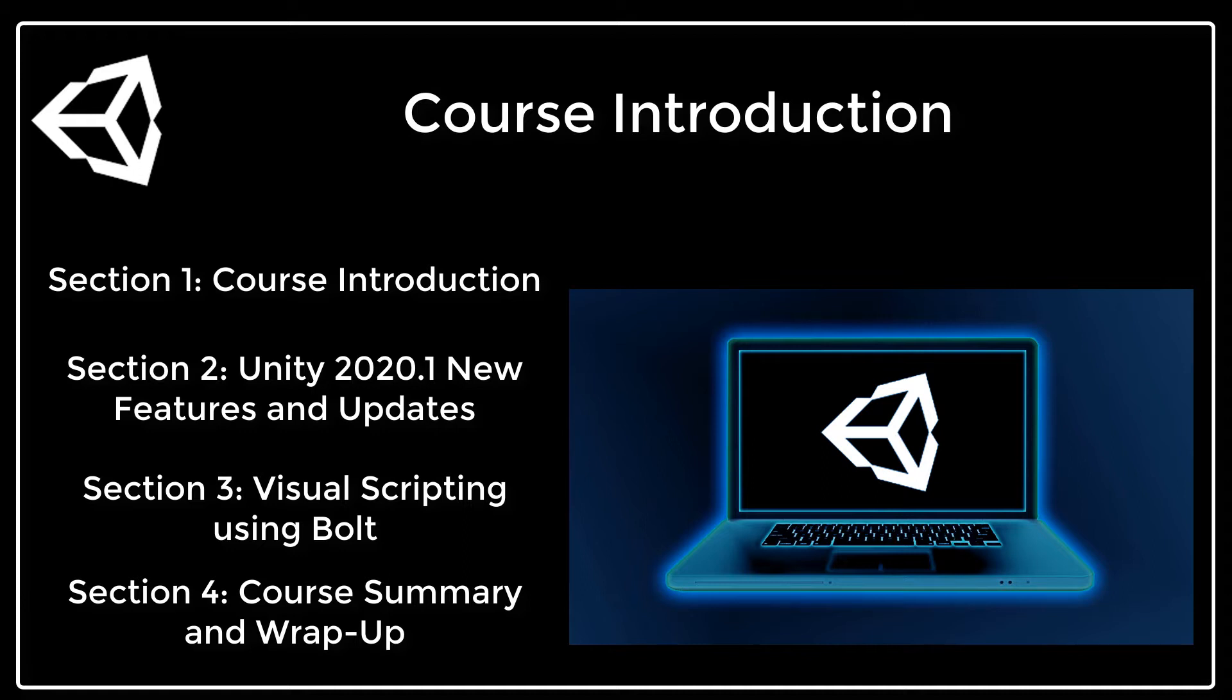Unity just released its 2020 version and I created this course to teach you about all of the new features and updates they made to keep your skills up to date.